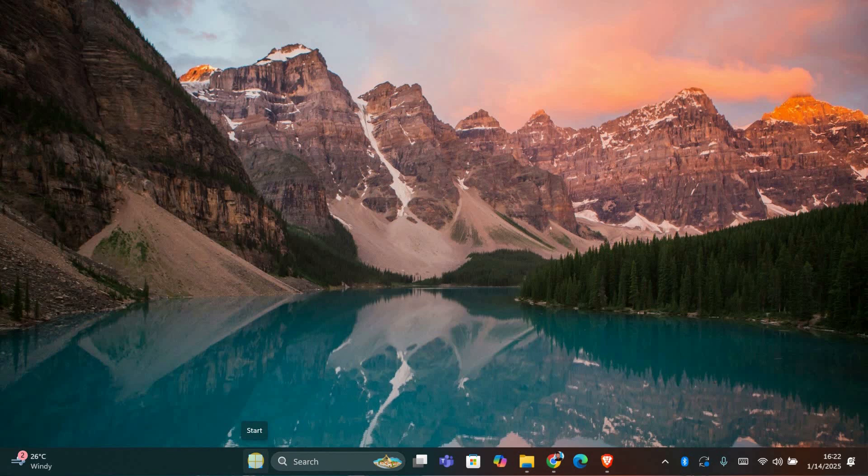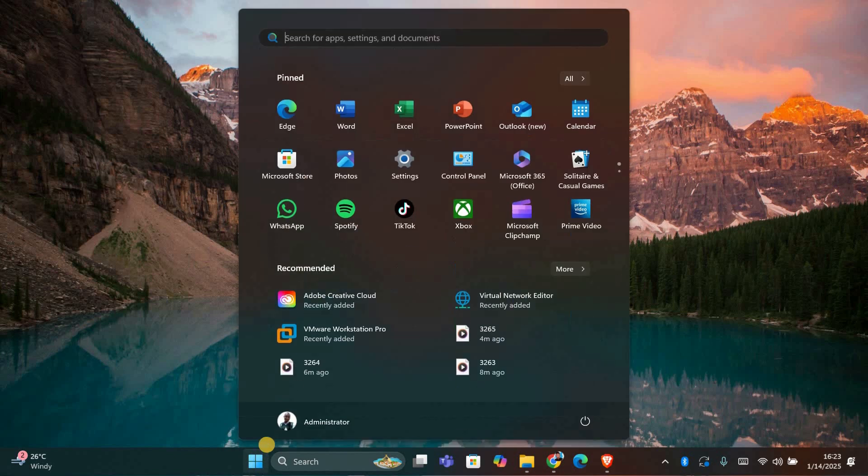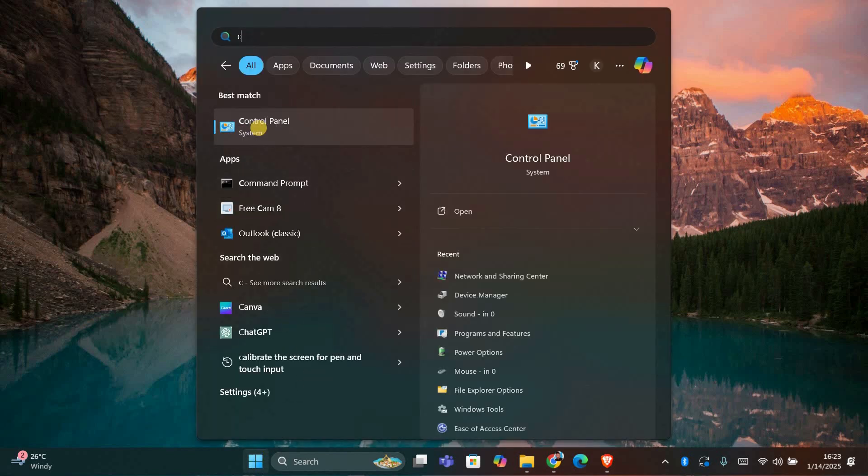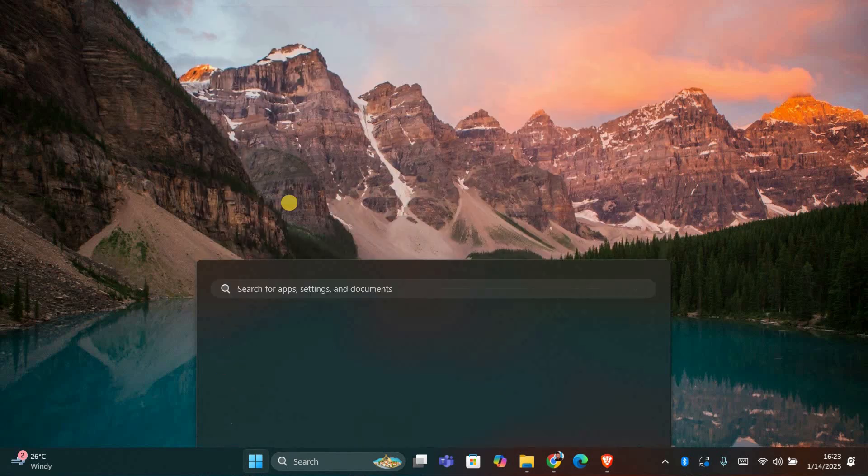First, let's make sure sticky keys are turned off. Sticky keys can interfere with how keyboard shortcuts like Alt and Tab work. To check this, open the control panel. You can do this by clicking on the start menu and searching for it. When you see it, click on it.